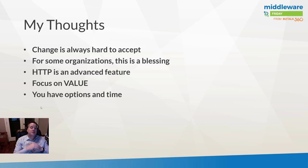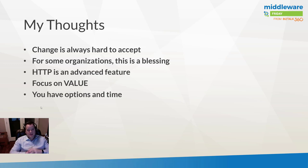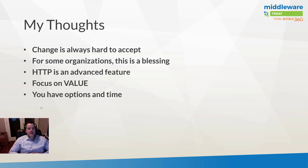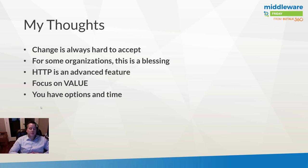I think for some organizations who have had some concerns with HTTP, this actually might be a blessing by having it behind a paywall which will restrict who has the access or the ability to use this connector. Naturally you're going to license the people that really do need this. So it does become a value proposition which we'll talk about here shortly.